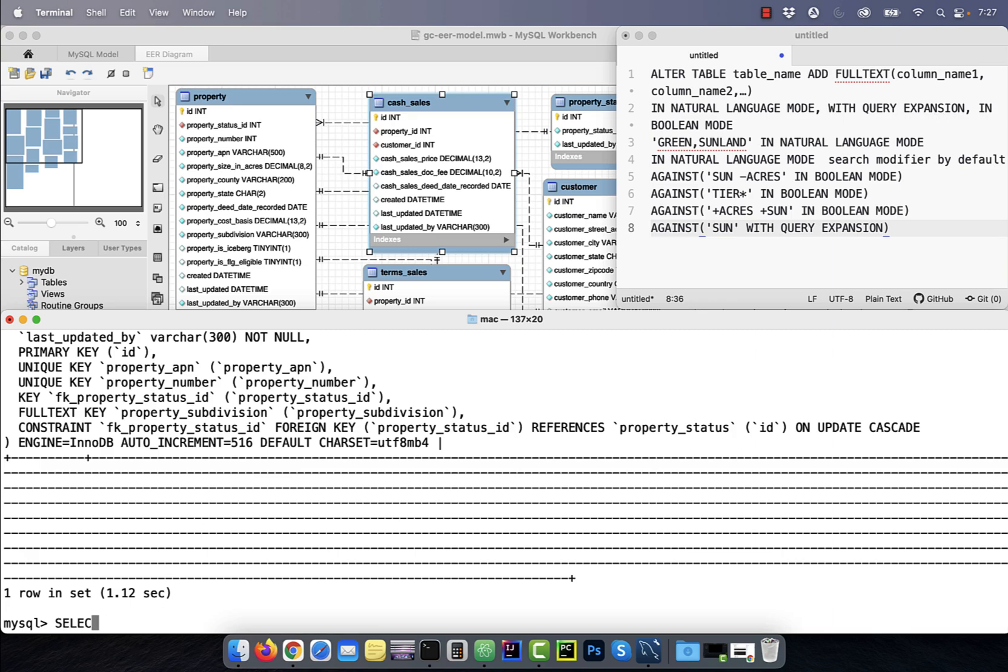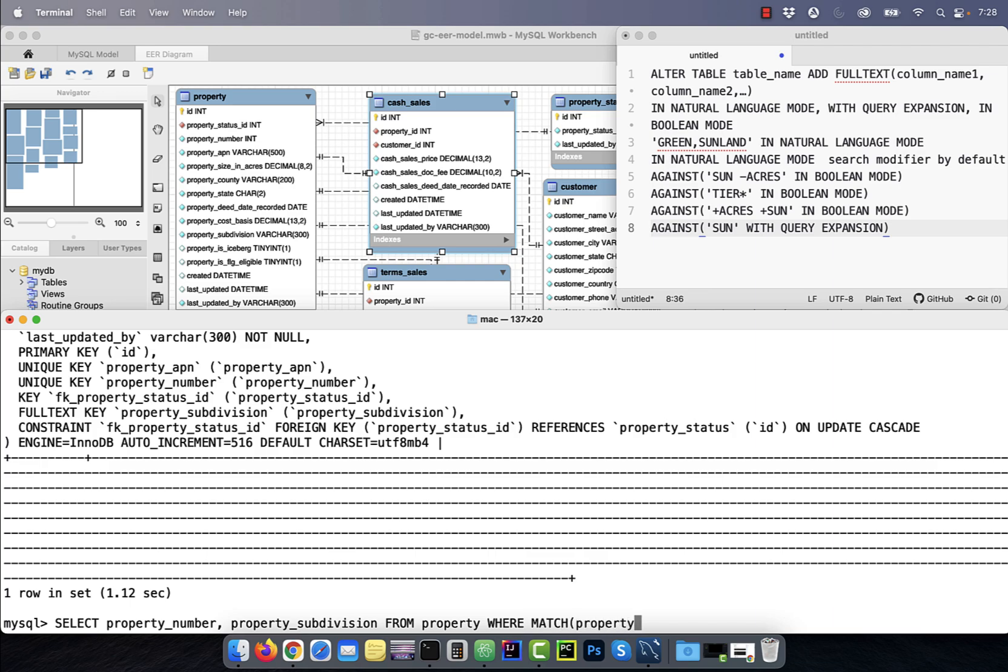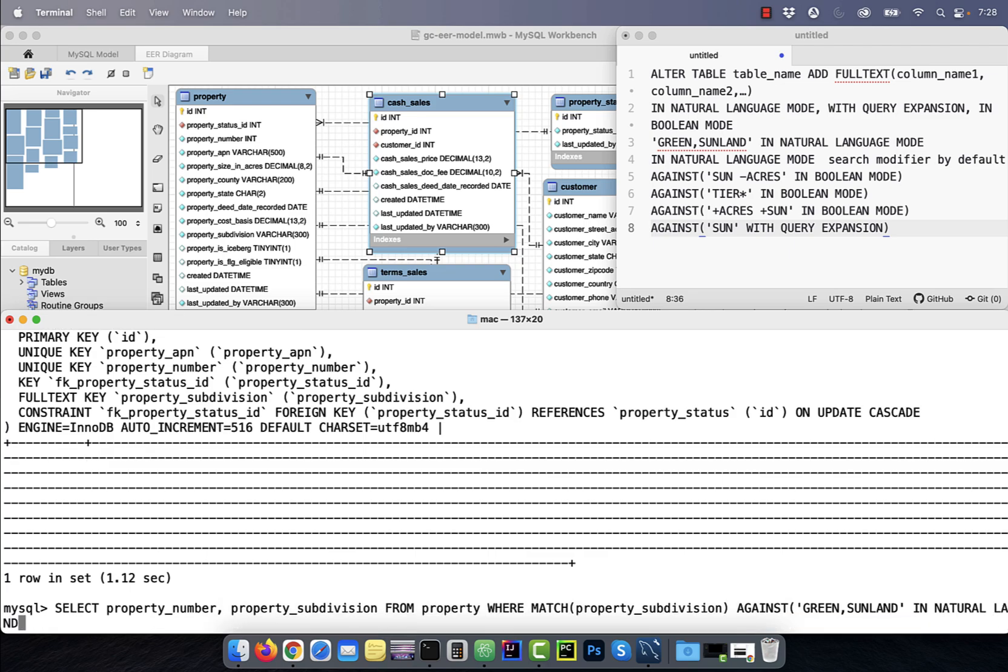Number three, say I wanted to select all the rows from the property table where the property_subdivision column has the keyword green or sunland. To do that, I'll make use of the match function and the against function in the where clause.